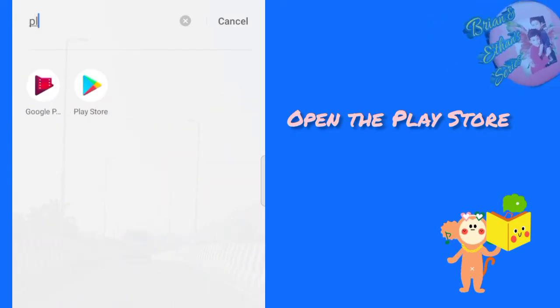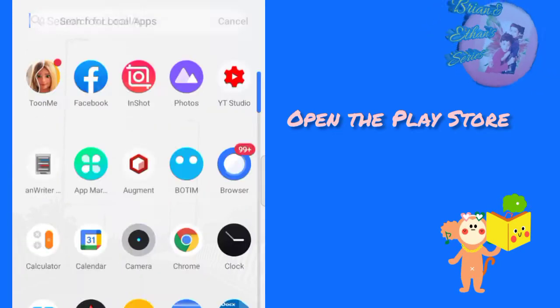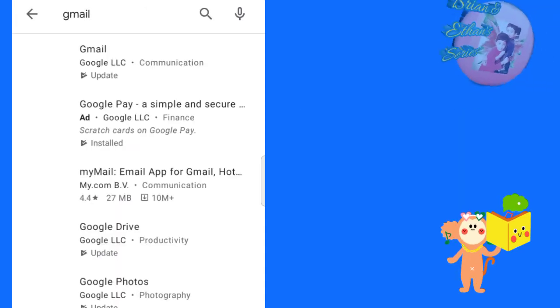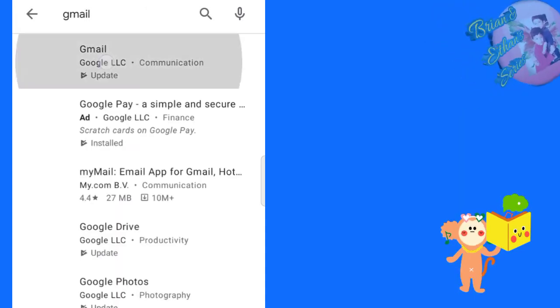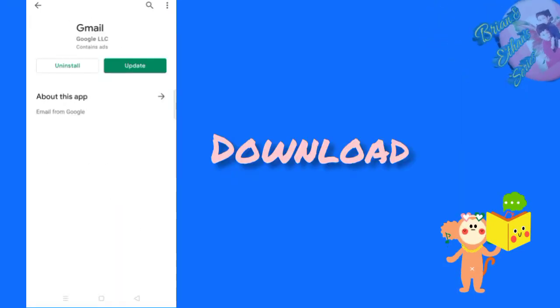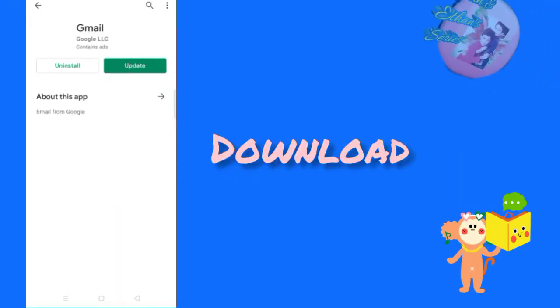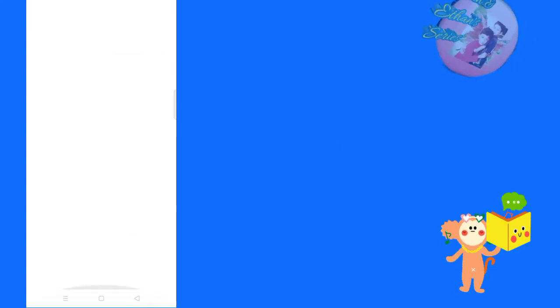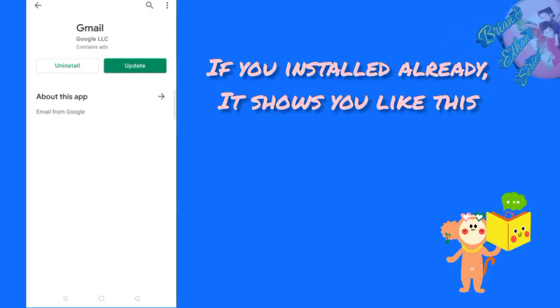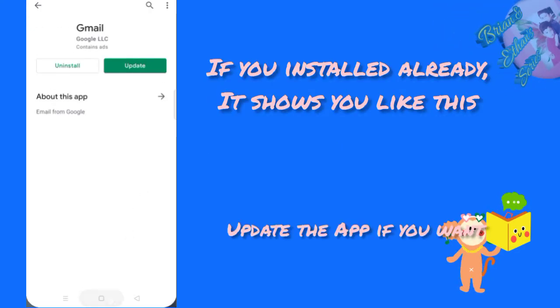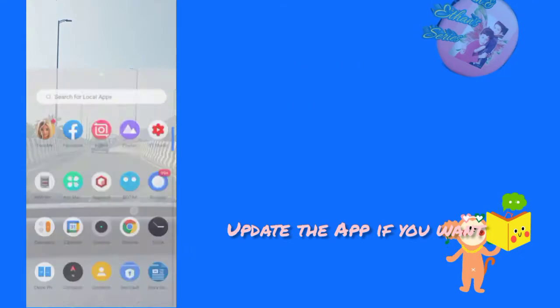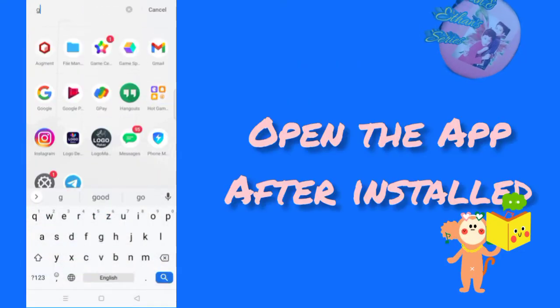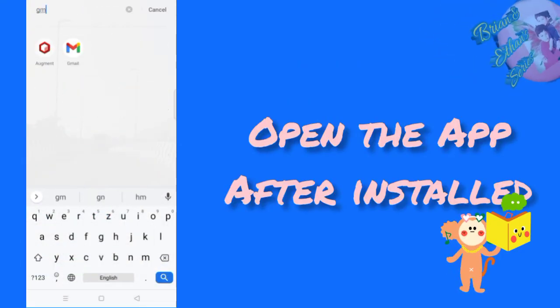Open the Play Store. Just install it. We already have it installed, it shows you like this. If you want, you can update it. Okay, let's open the Gmail app now.